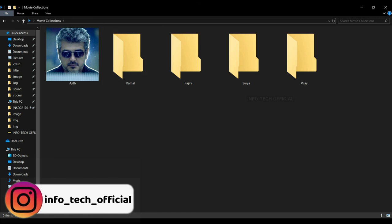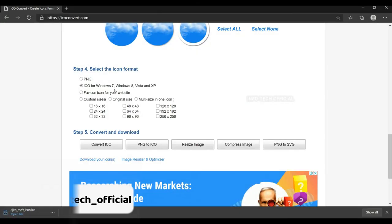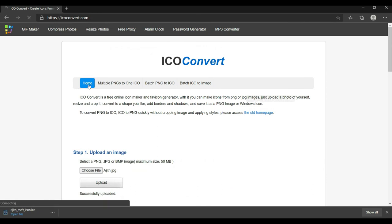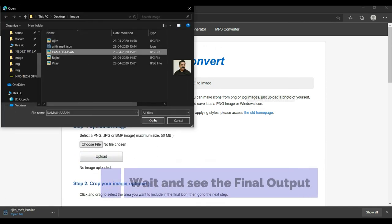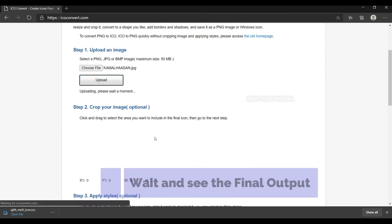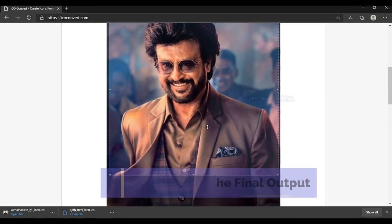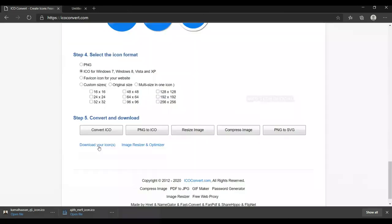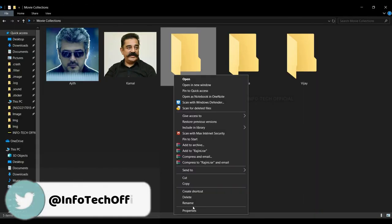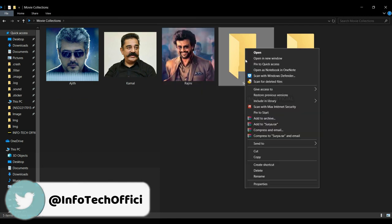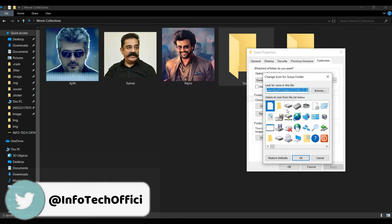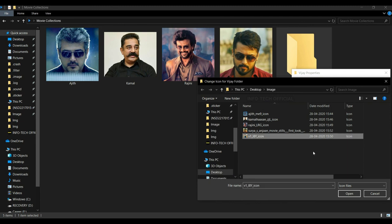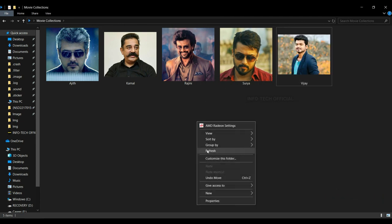That's how this is done for Kamal — you can see it in the same process. I will show you the image of Vijay and Suriya. I will change the image of the Vijay icon. I will change the process easily — I will show you the process, it is very simple.